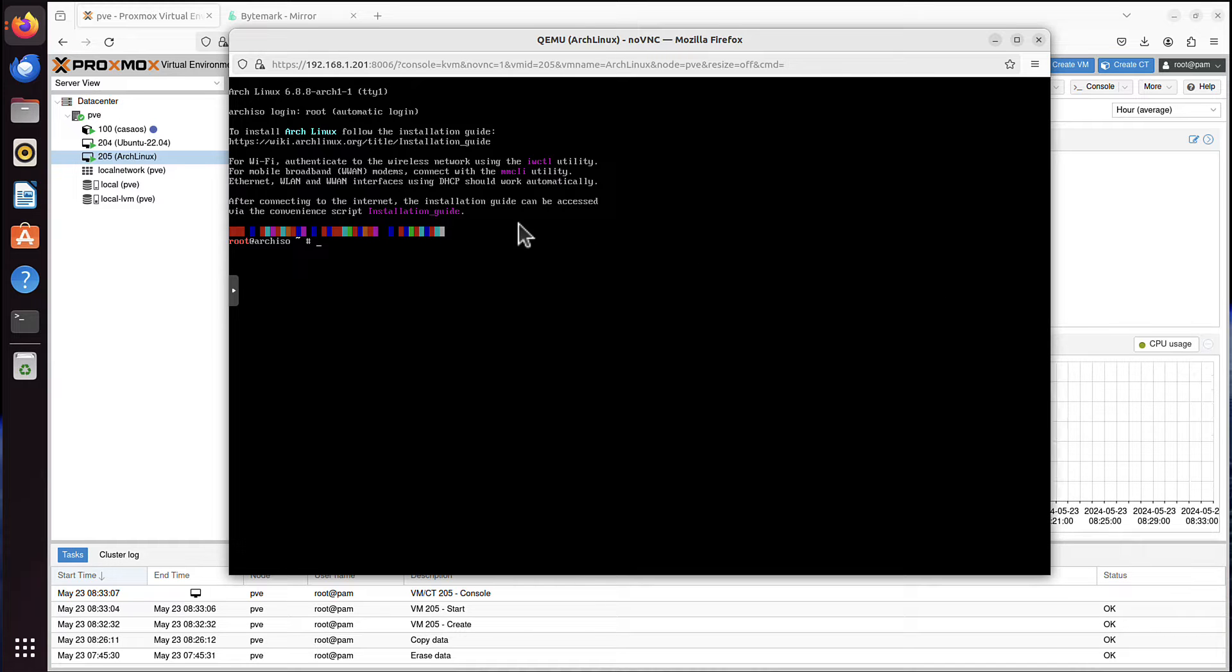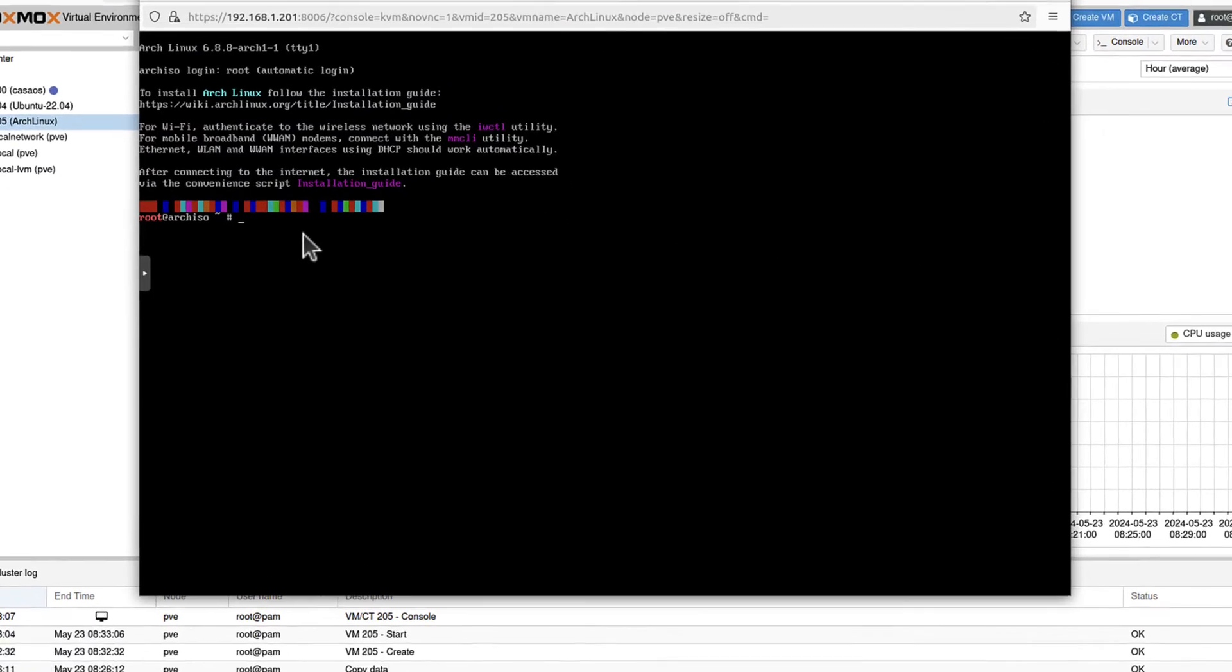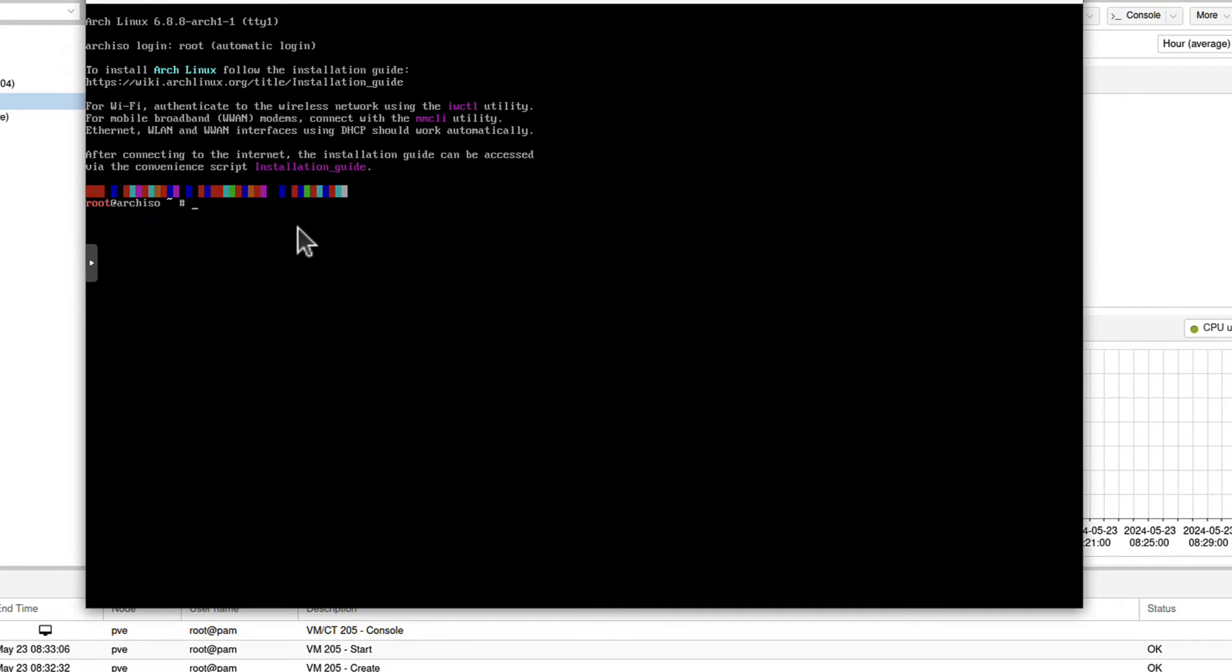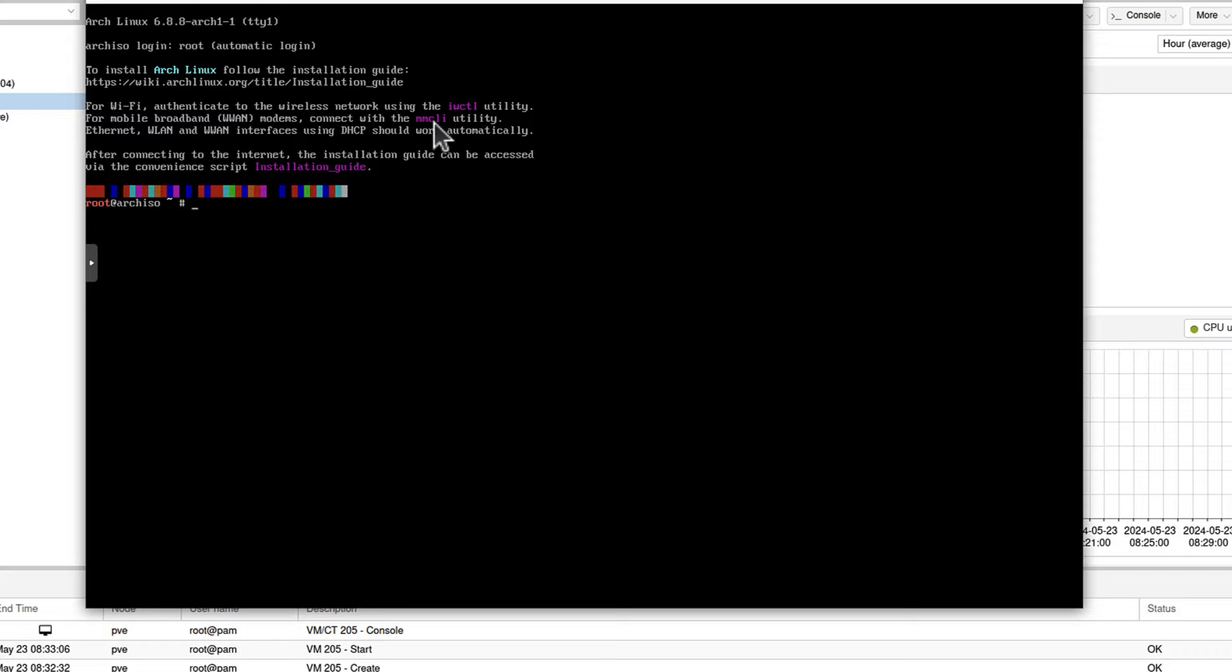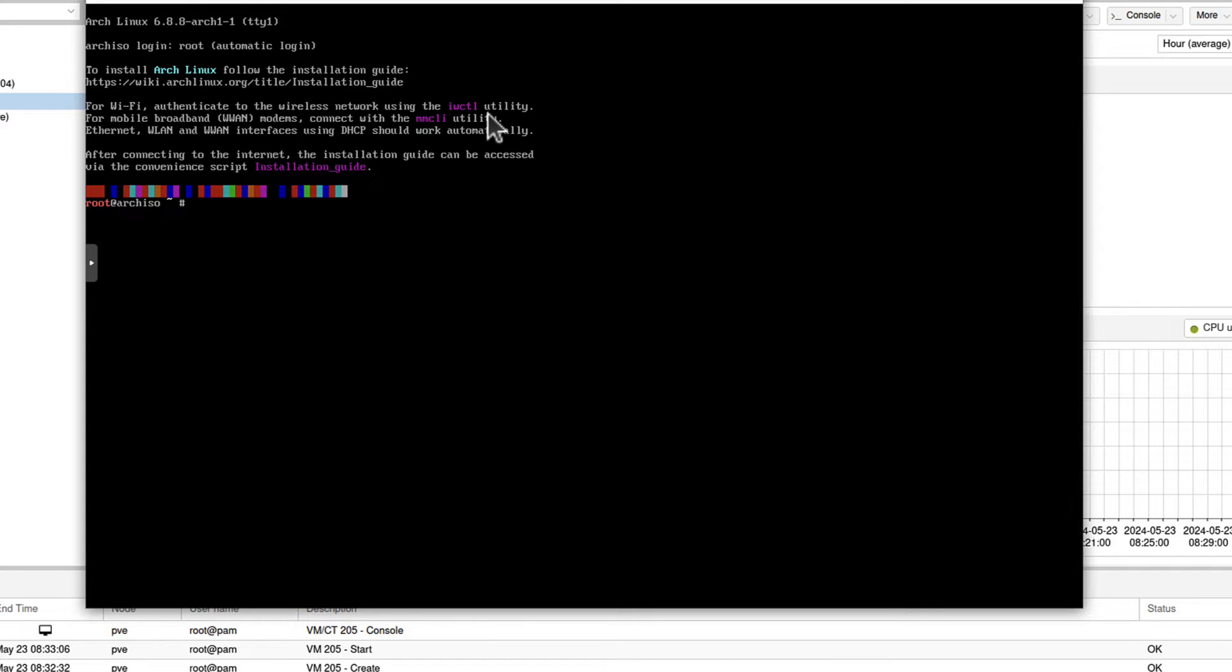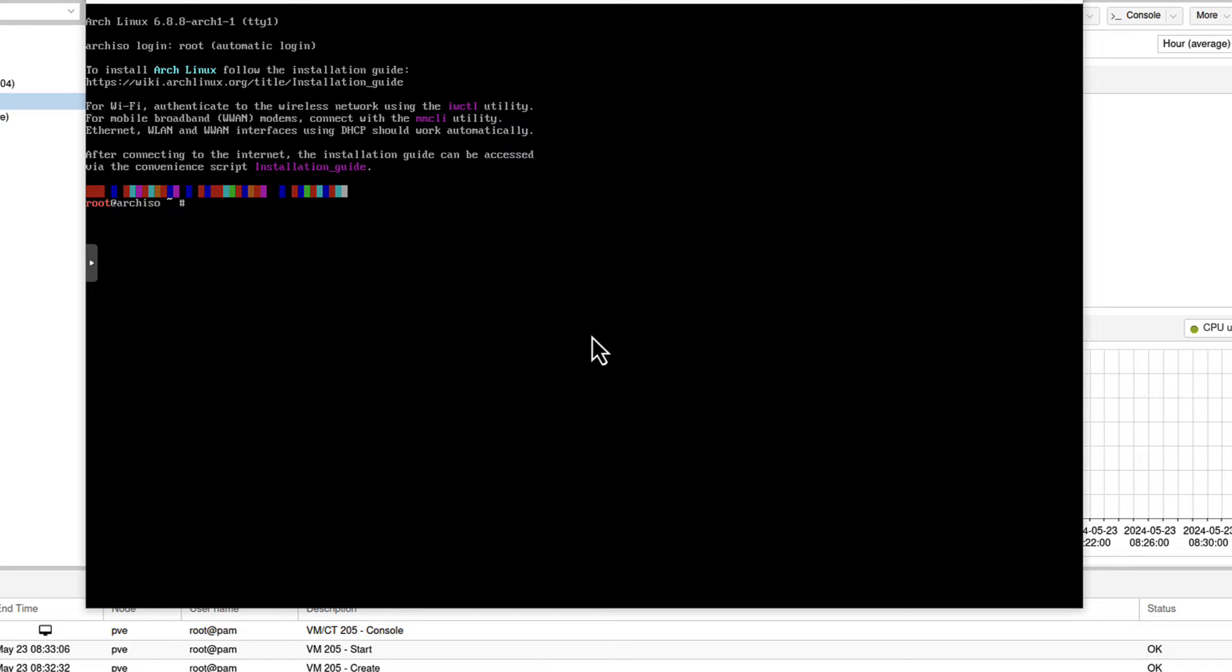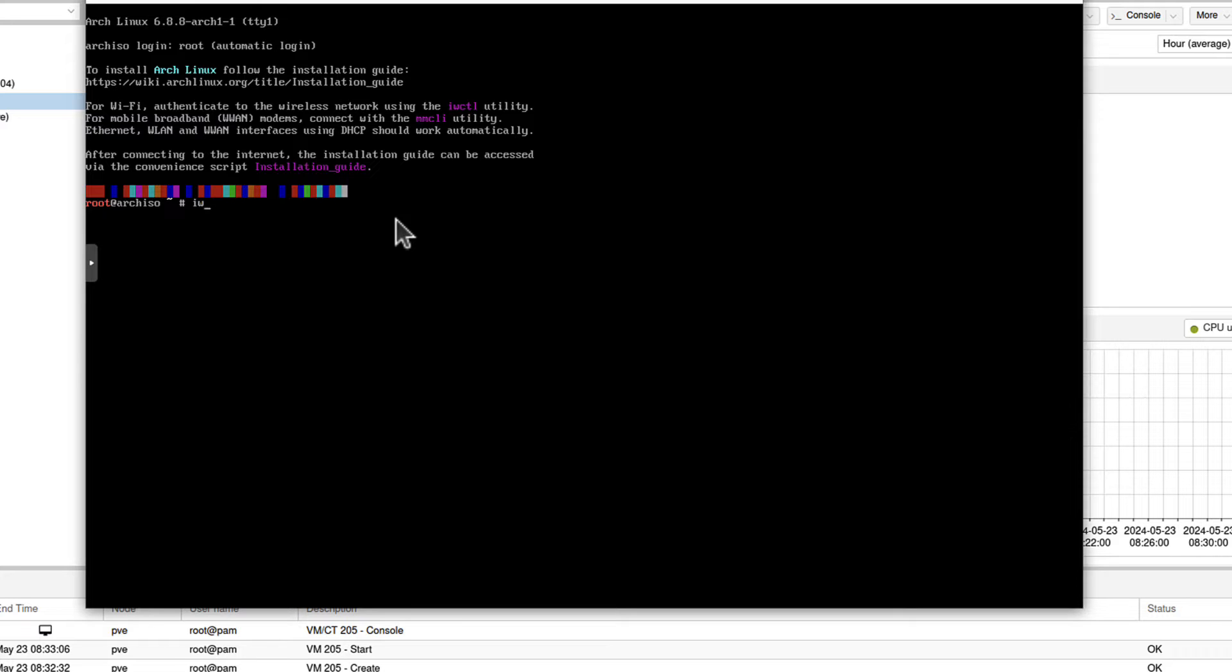And it will stop at this stage. So why it stopped here? It actually says above. You can see it will require connection to the internet. So if you are connected to wireless, for example, if this is your laptop, if you are installing it on your laptop and you use wireless connection, you will have to use that IWCTL utility because you need that device to be connected to internet. Arch Linux will require that connection for the installation process.